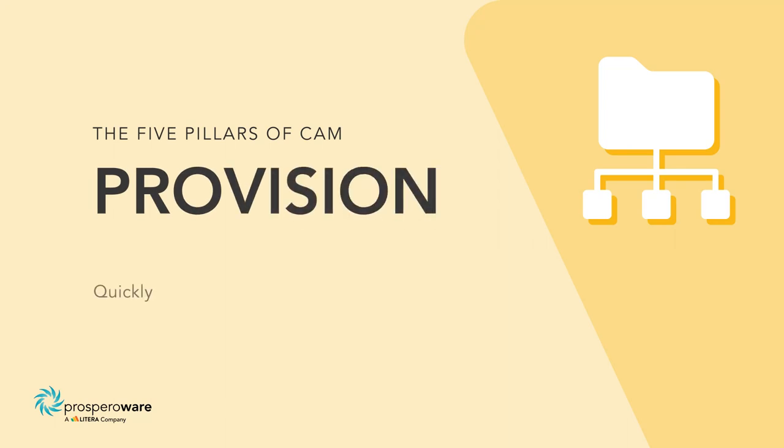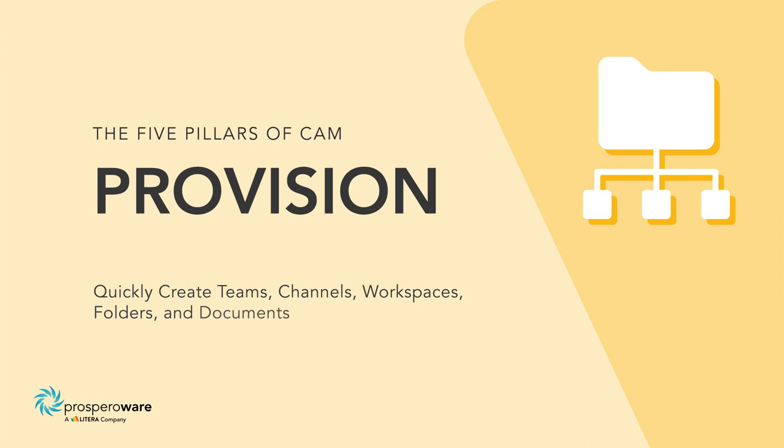Provision. Quickly create teams, channels, workspaces, folders, and documents.